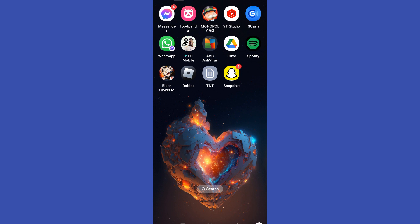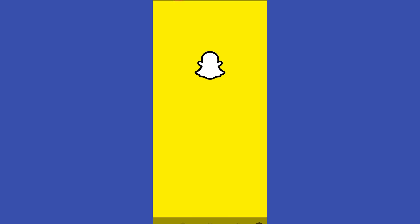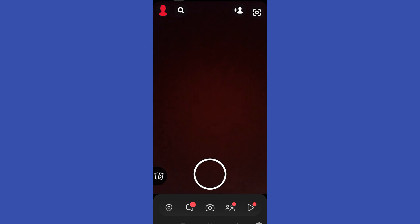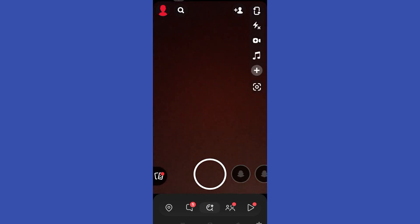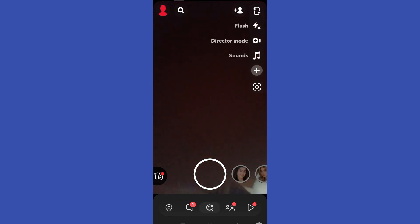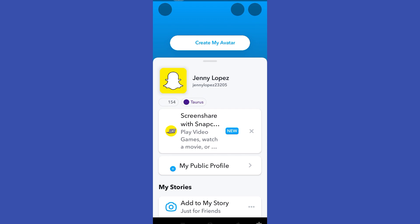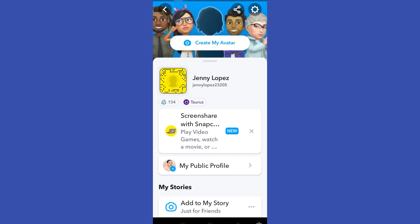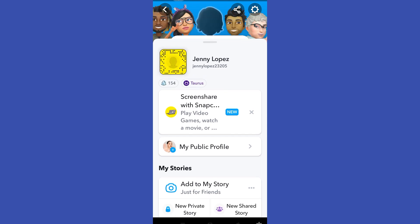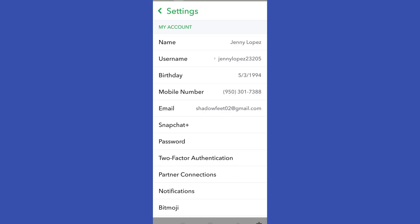So if you ever encounter a problem like this, first you need to open your Snapchat application, and then what you want to do next is to tap the profile icon at the top left corner, and then click the gear icon at the top right corner.